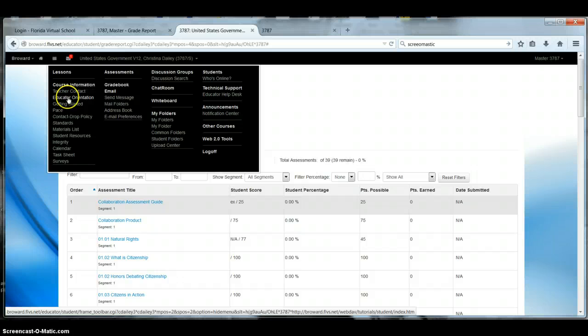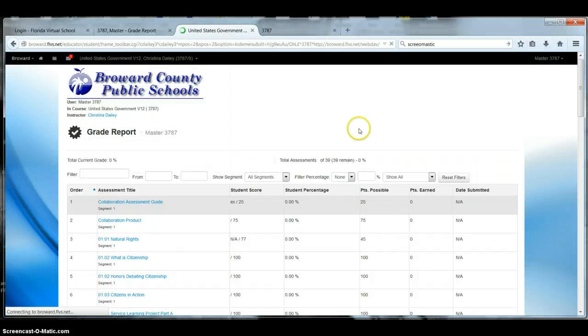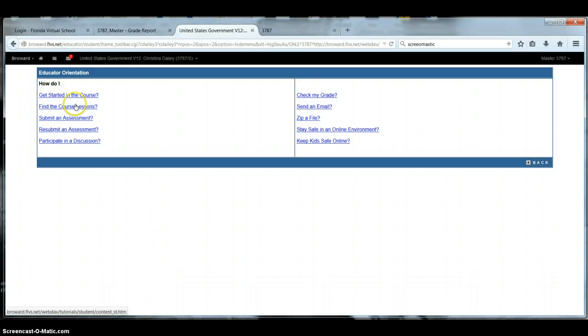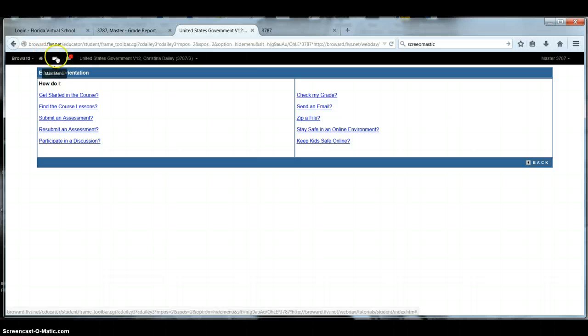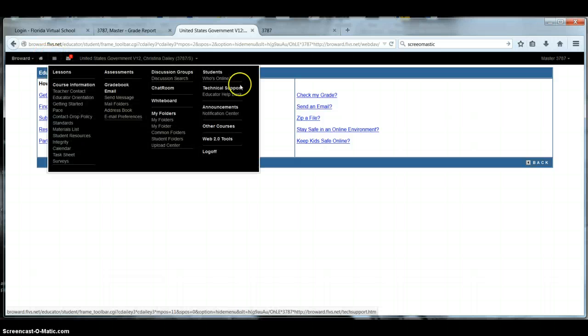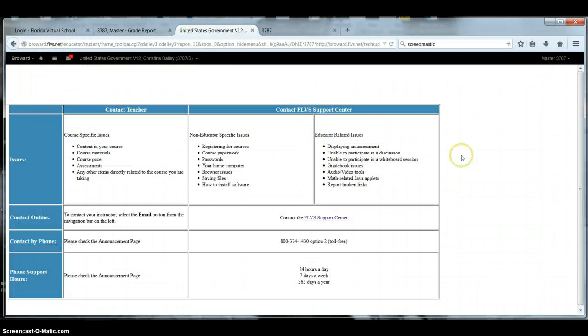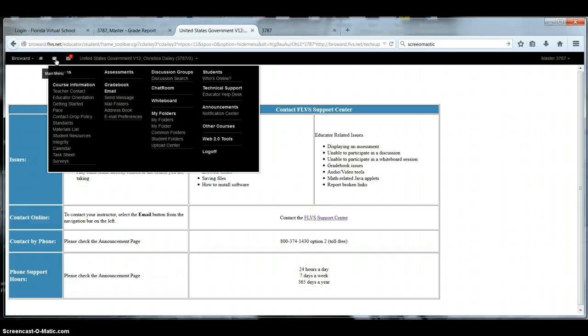The one thing here that's really good is educator orientation. How do I get started in the class? Find the course lessons. How do I submit an assignment, et cetera. This is very helpful. Another place is if you're having technical support, you can go to technical support. It tells you what to do for technical support.